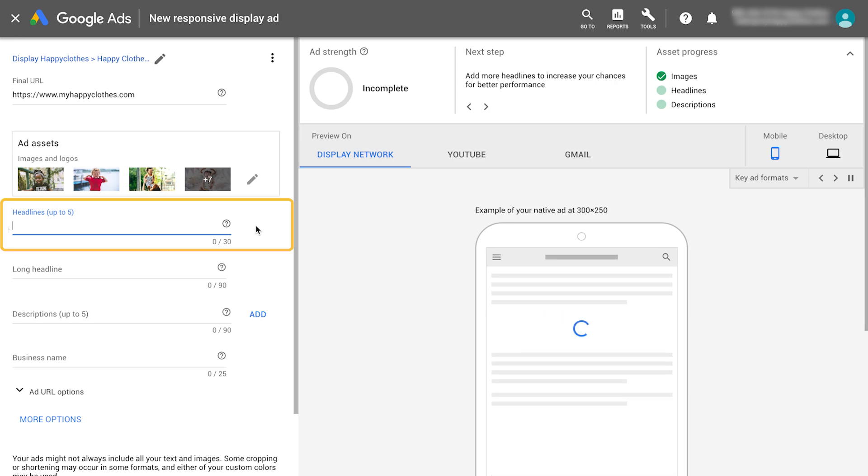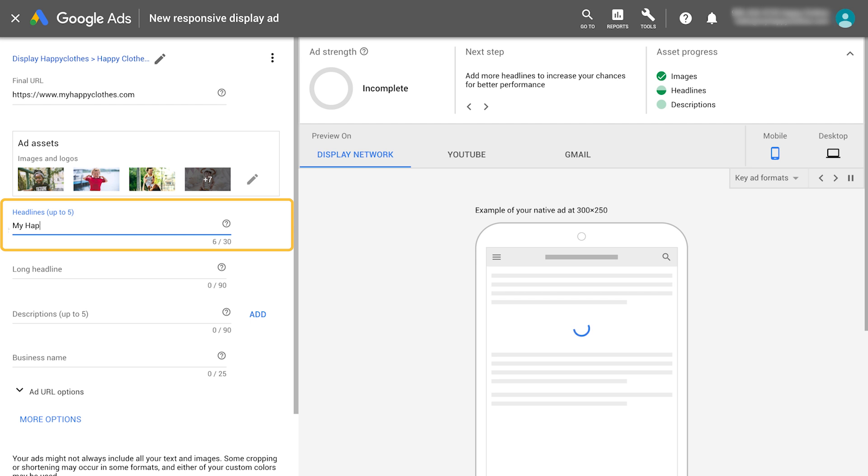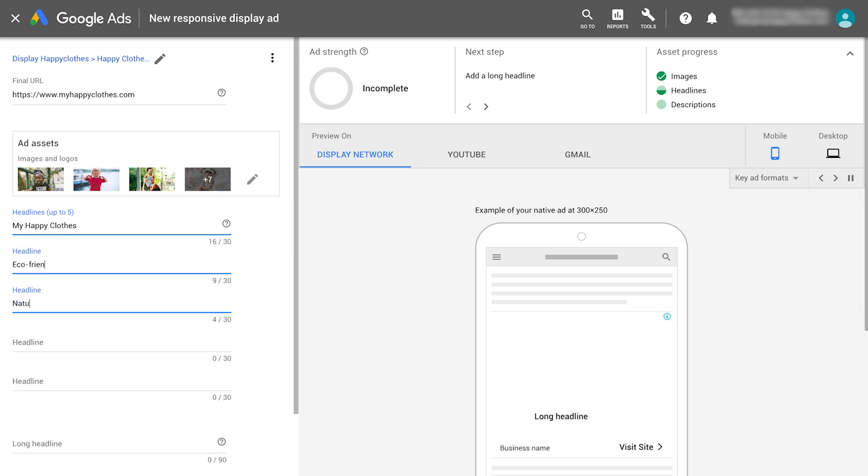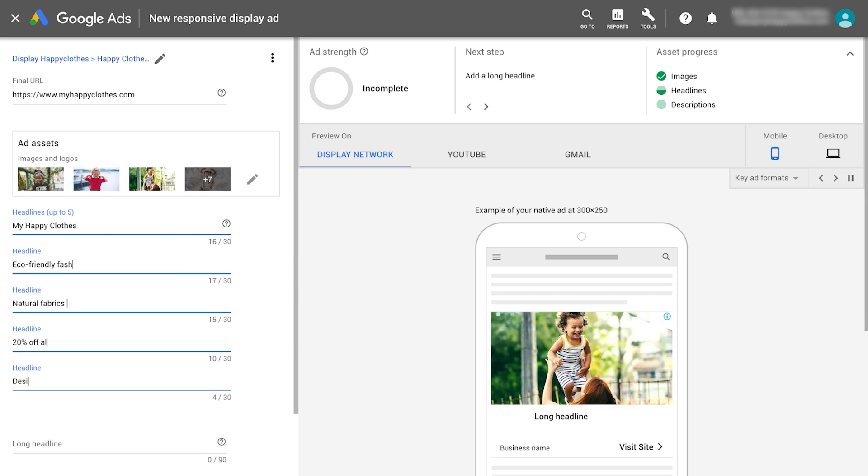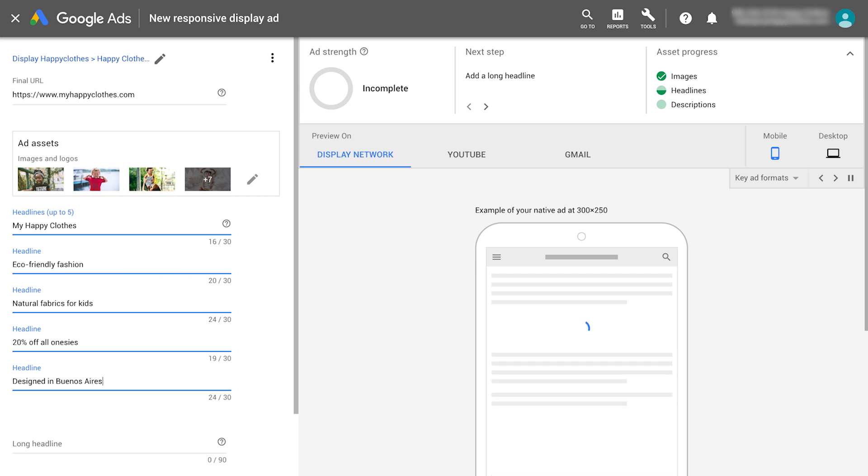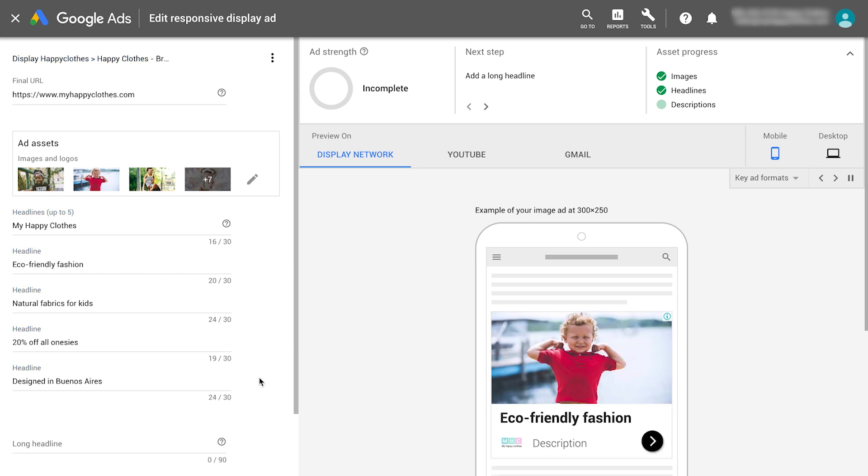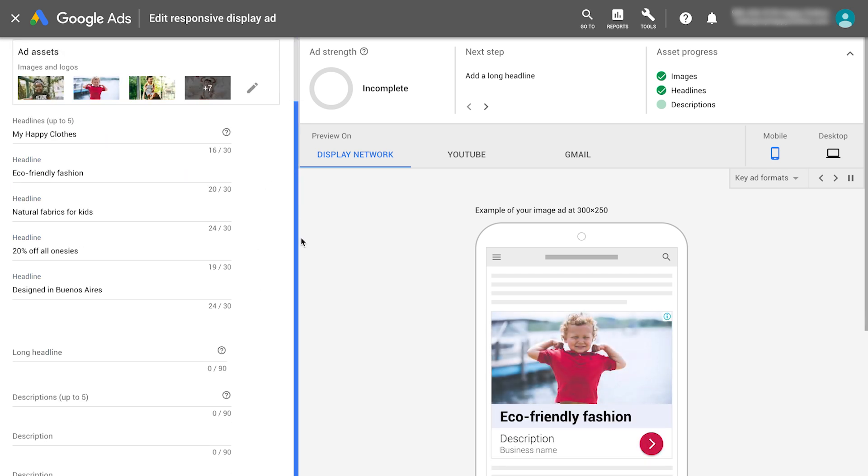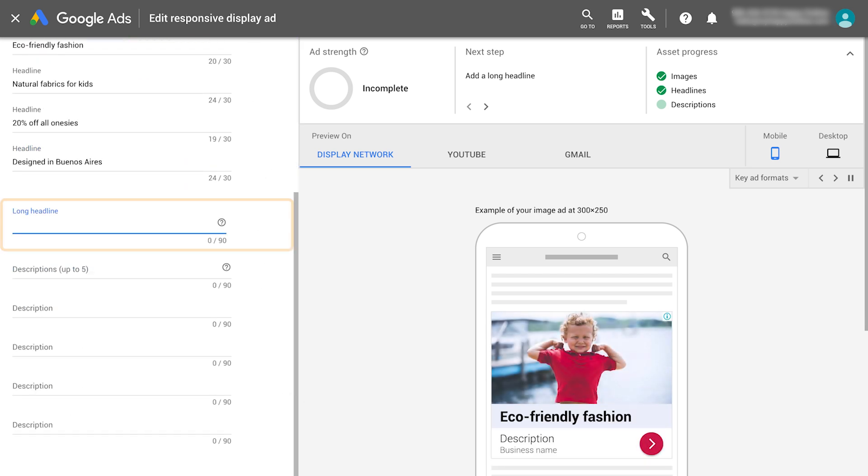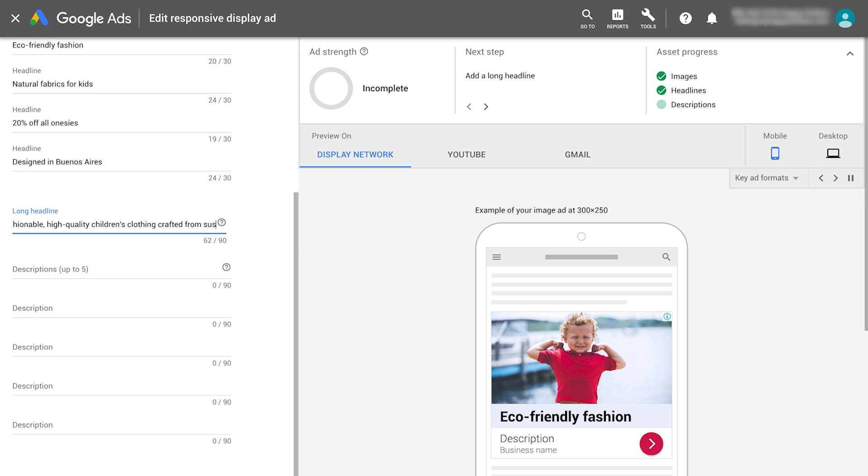The short headline is the first line of your ad and appears in tight ad spaces where a long headline doesn't fit. Then, write a long headline. The long headline is also the first line of your ad and appears instead of your short headline in longer ads.